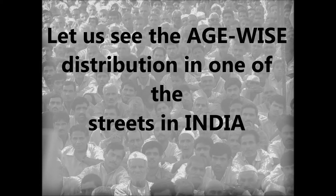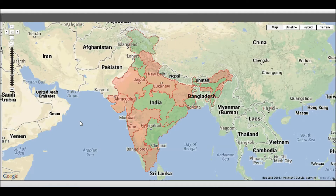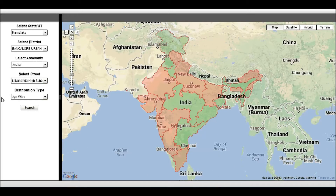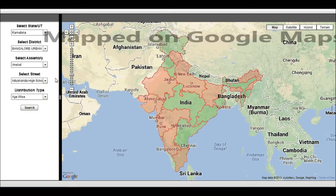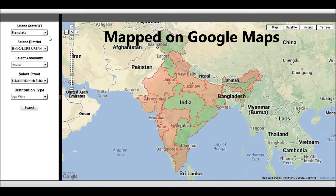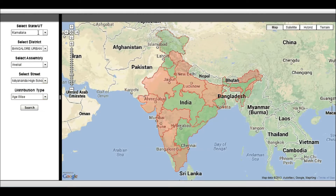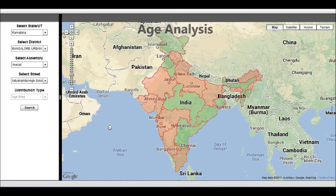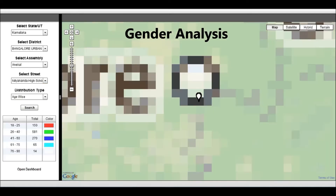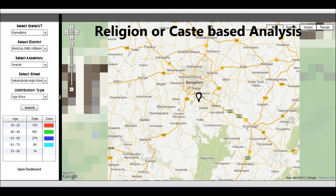Let's see age-wise distribution in one of the streets in India. In the current video, we are giving an example of how each street can be mapped in Google Maps, and we can then do different customizations of this data. This map can be used to do analysis on different parameters like age analysis, gender analysis, religion or caste analysis.